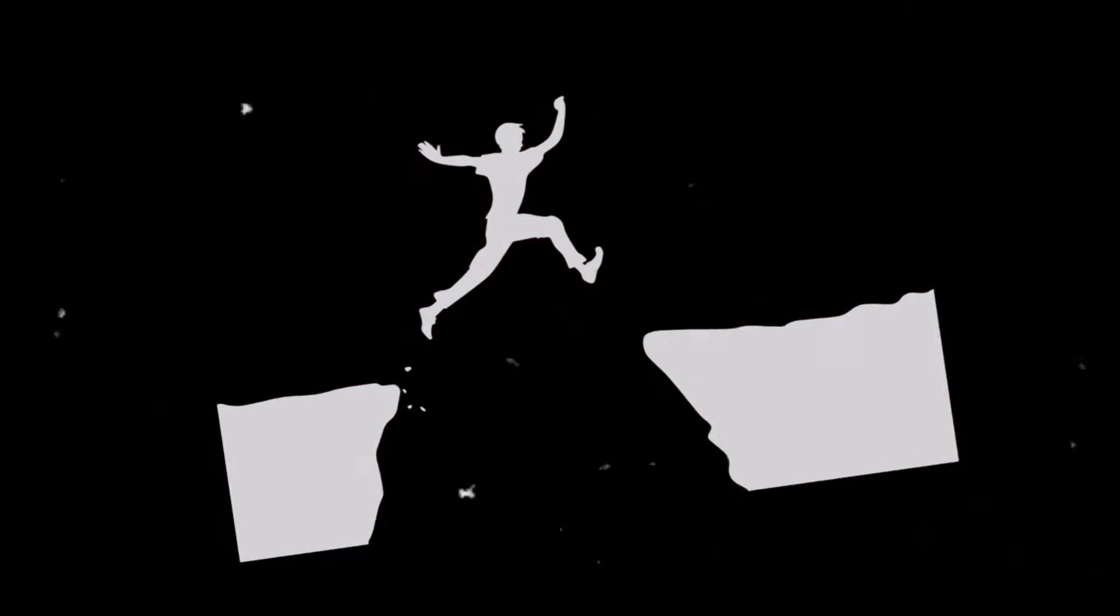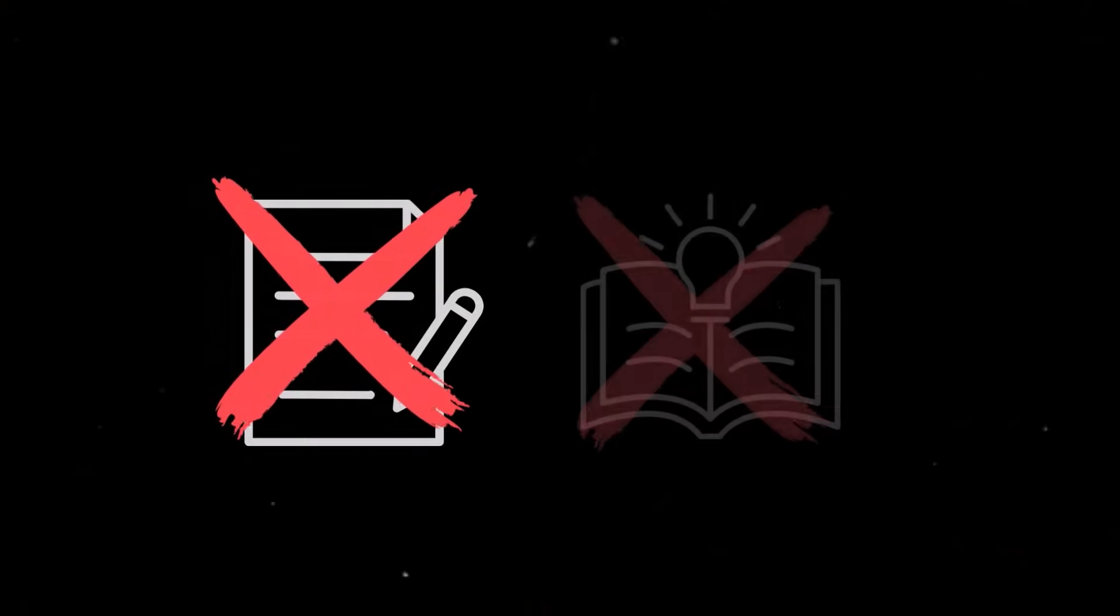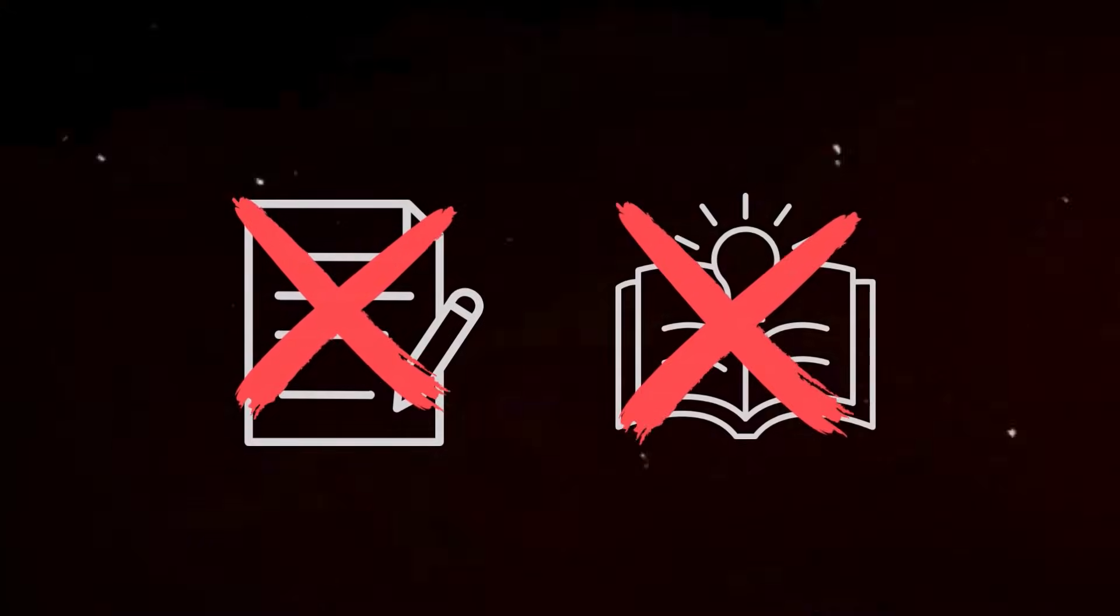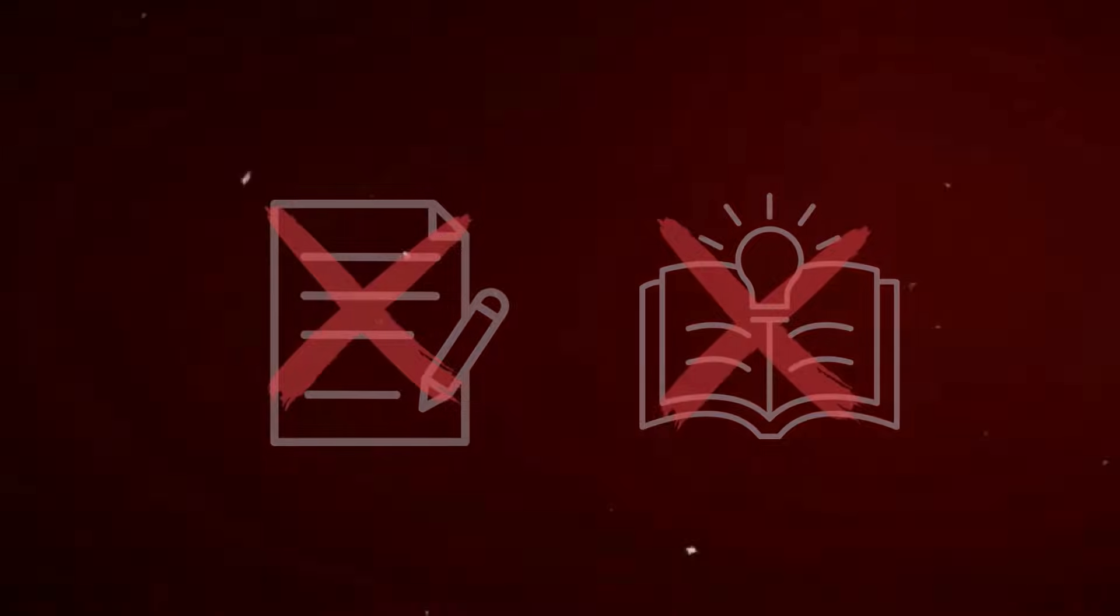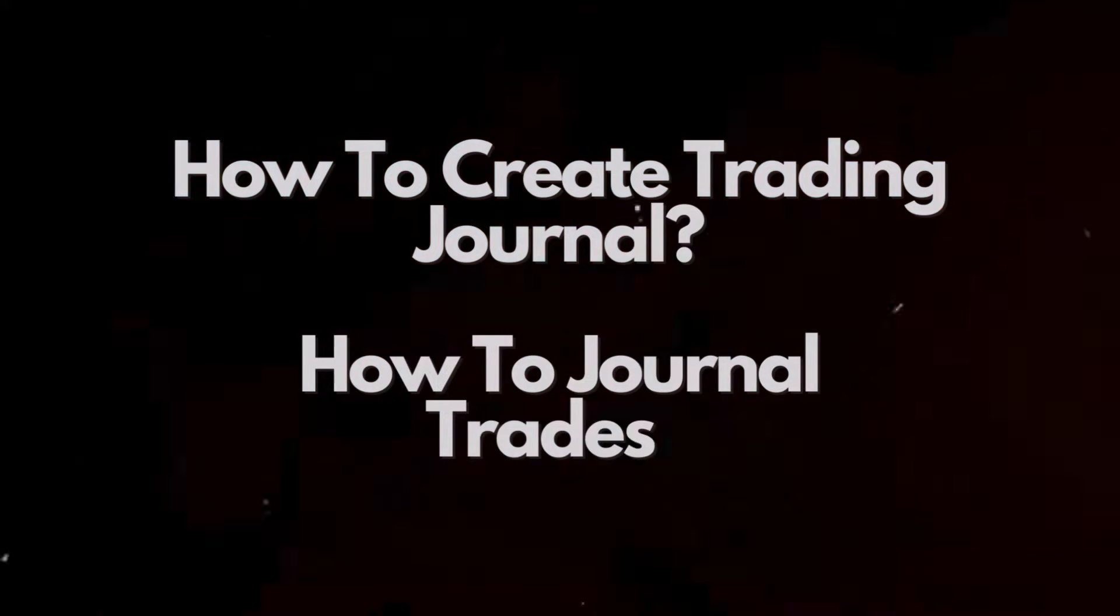Two years ago I used to be jumping from one trade to the next, making the same mistakes on repeat. No notes, no learning, just a headache of losses until I started journaling my trades. In this video I'll show you how to create your trading journal using Notion and how to journal your trades.